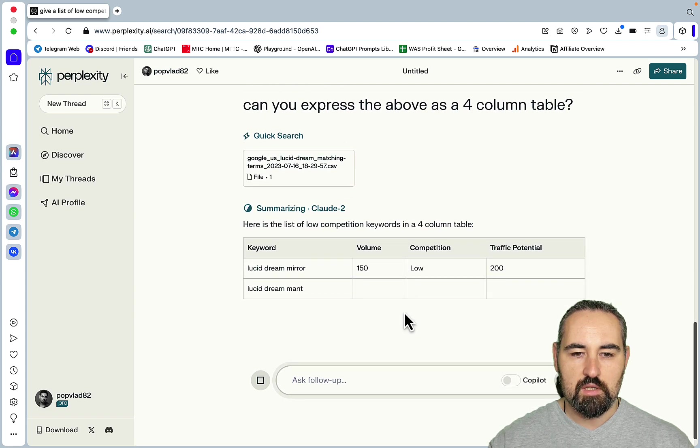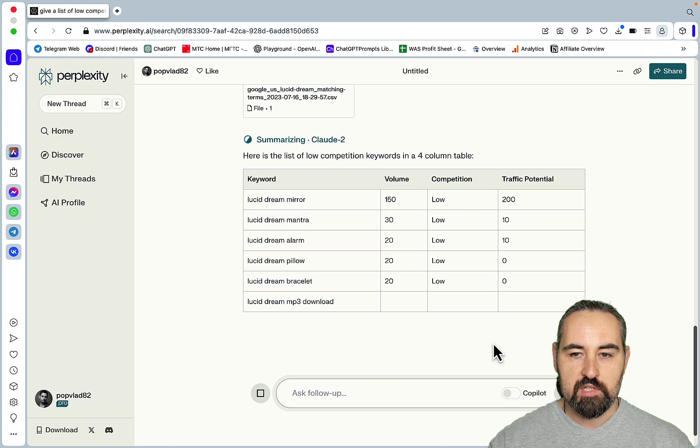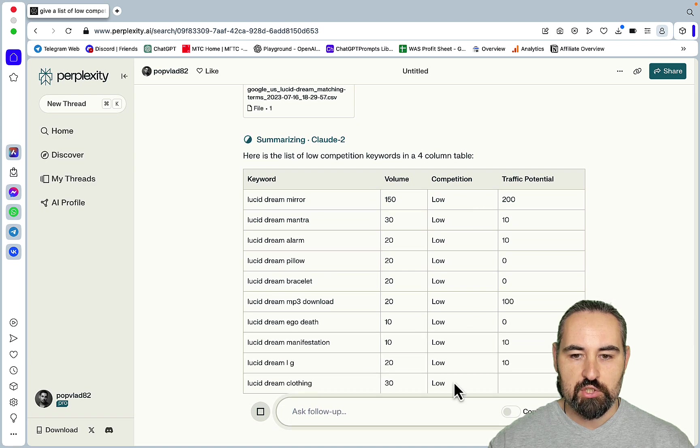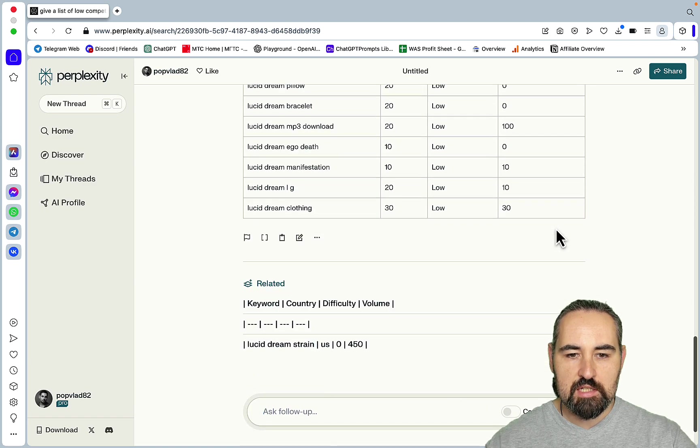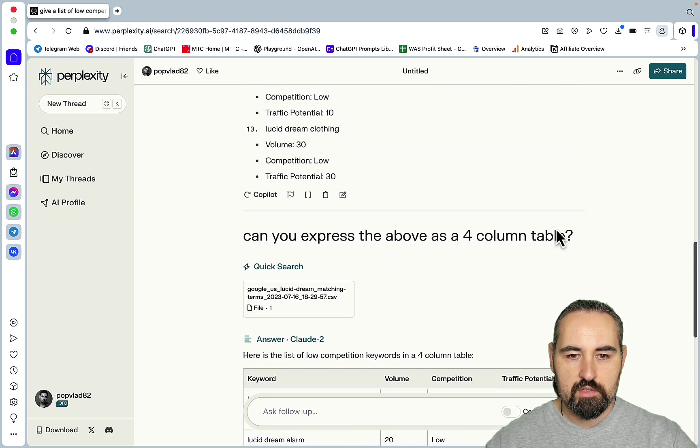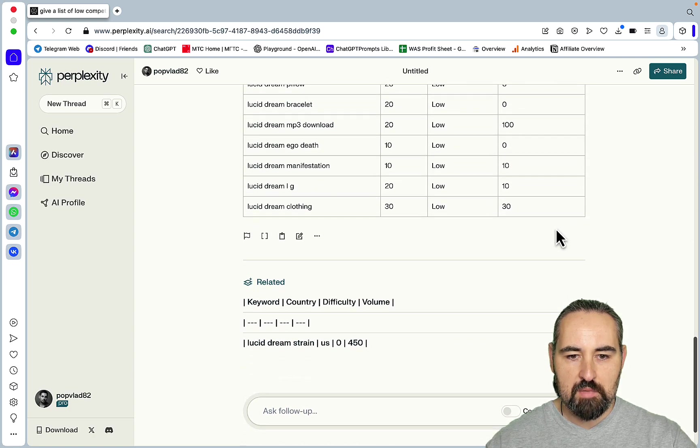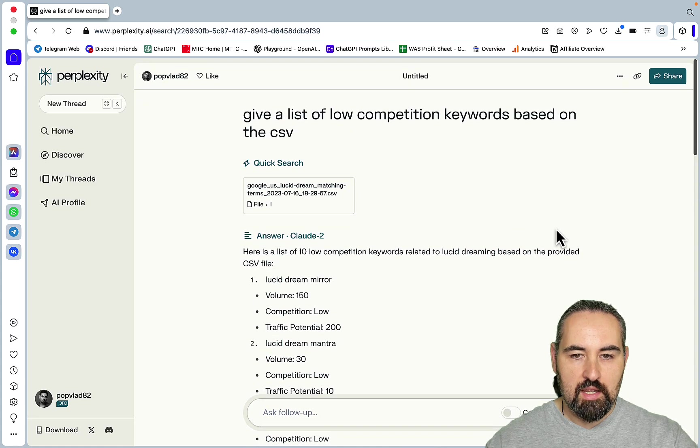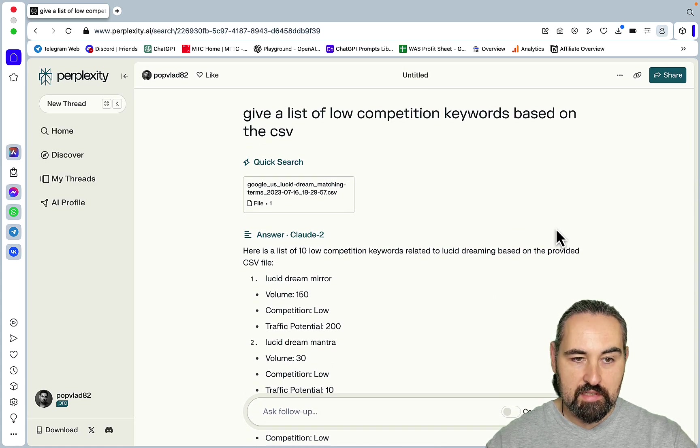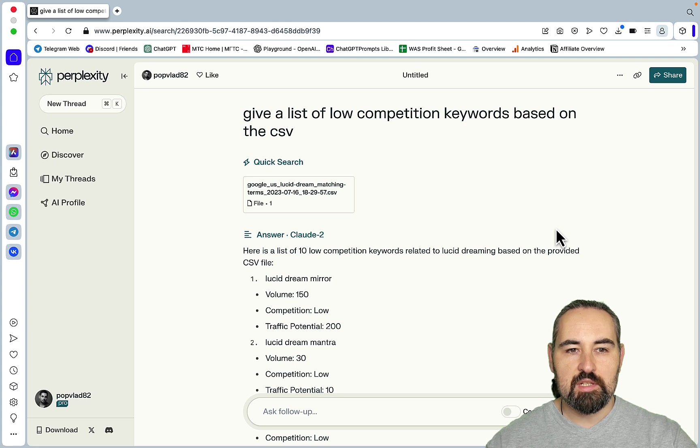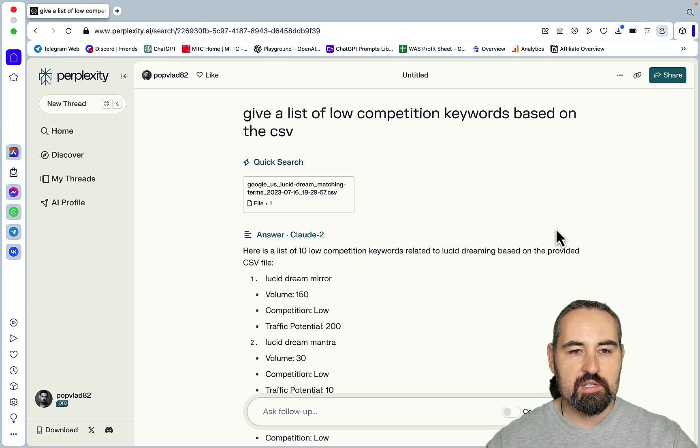Can you express the above as a four column table, and again this is referencing the CSV, you can see how it's working and this is a very helpful table. And as you can see the competition is low everywhere so this is Ahrefs data and these are the keywords. So amazing, amazing, and this is the second use case.